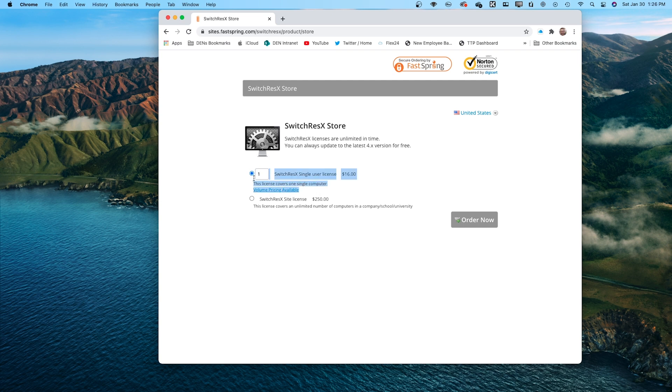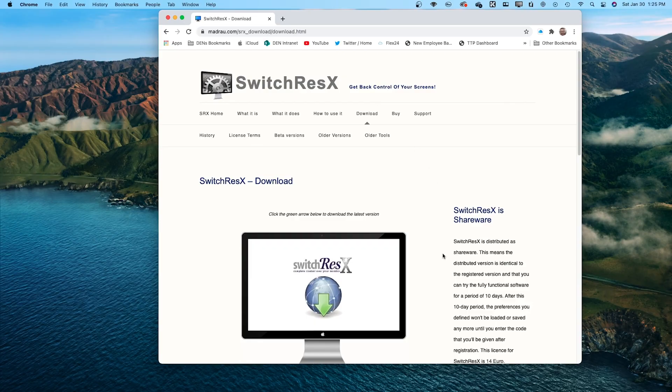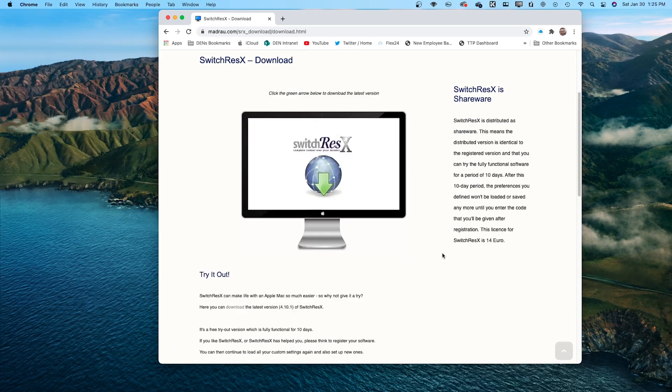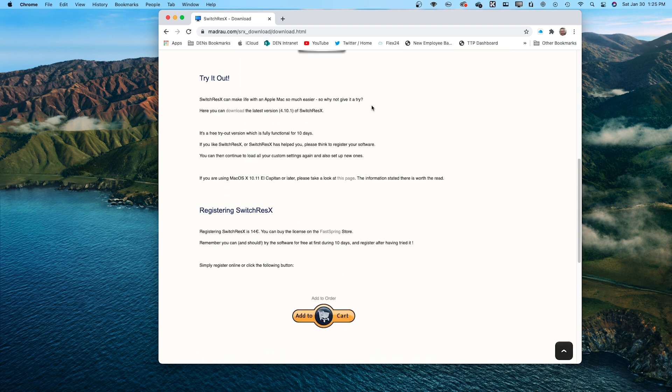You do have to pay for the software — it's $16 for a license. They do offer enterprise solutions as well. But if you're like me, you really just want to use your beautiful display on your M1 Mac to its full potential. SwitchRes X does offer a free trial period, so download the software first, give it a try, and make sure it resolves your issues before you buy it.